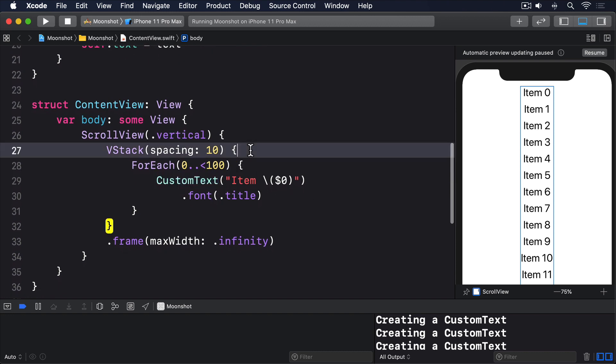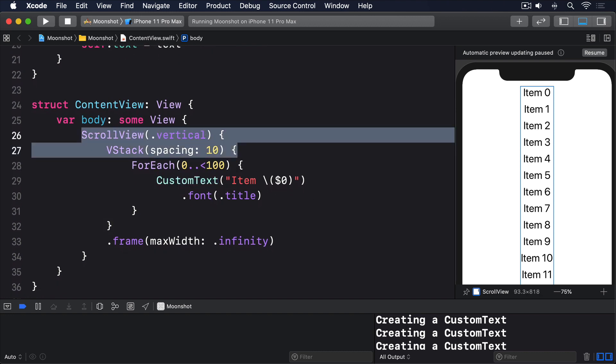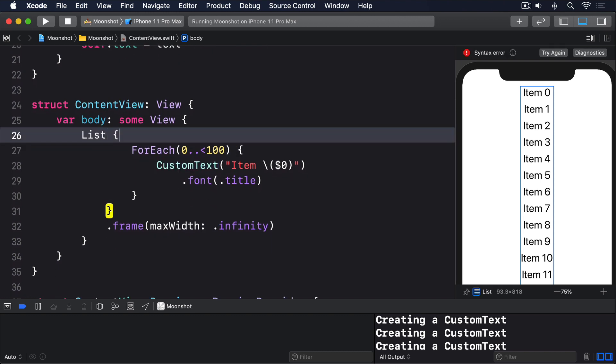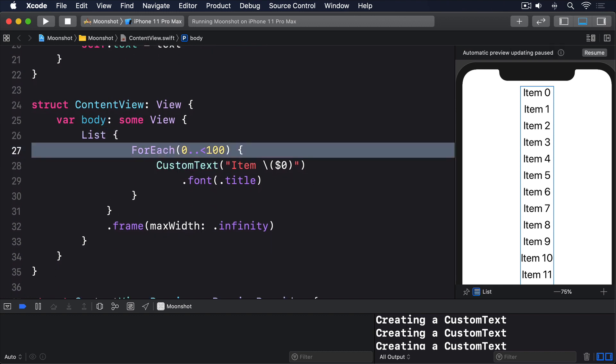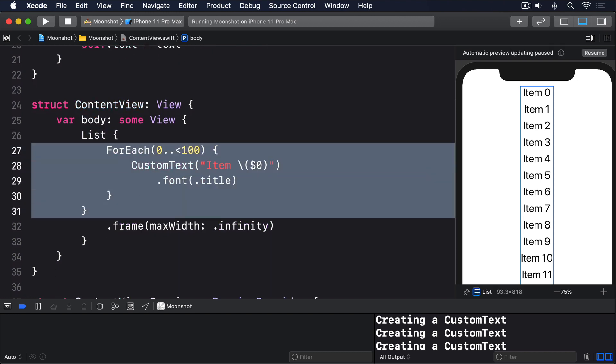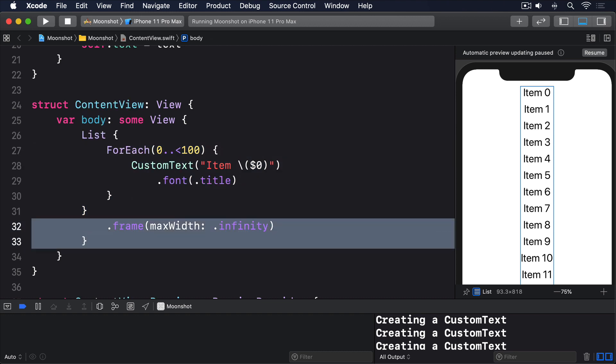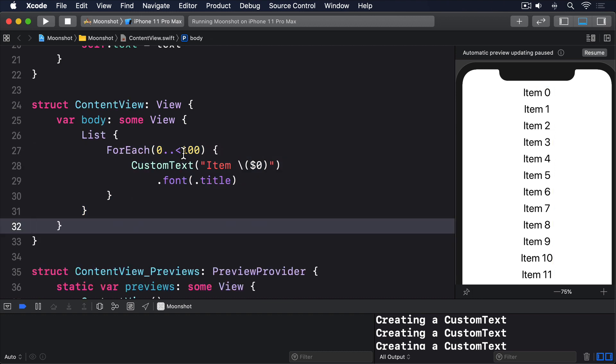You can try the same experiment with a list, like this. When that code runs, you'll see it acts lazily.